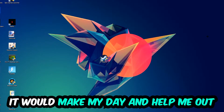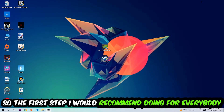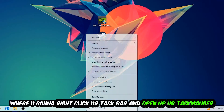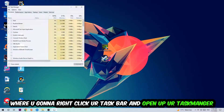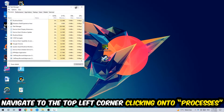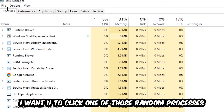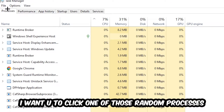The first step I recommend for everybody is to navigate to the very bottom of your screen, right-click your taskbar, and open up Task Manager. Once Task Manager pops up, navigate to the top left corner and click on Processes. Once you click Processes, click on one of those random processes — it doesn't really matter which one.